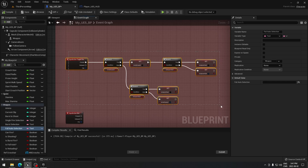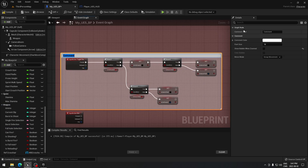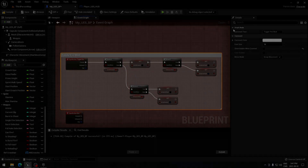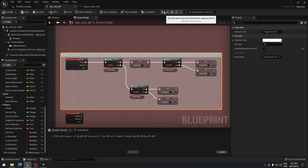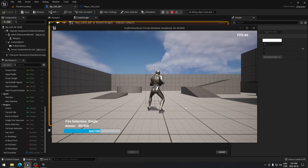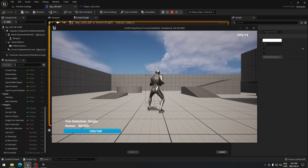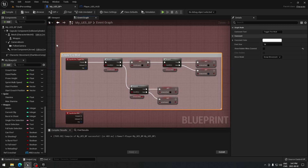Select all of that, add a comment, and call it 'toggle fire mode'. Now we can test it — press Play and press F on your keyboard. You can see the fire selection changing between auto, burst, and single fire. That's working, so we're good. Exit the play session.